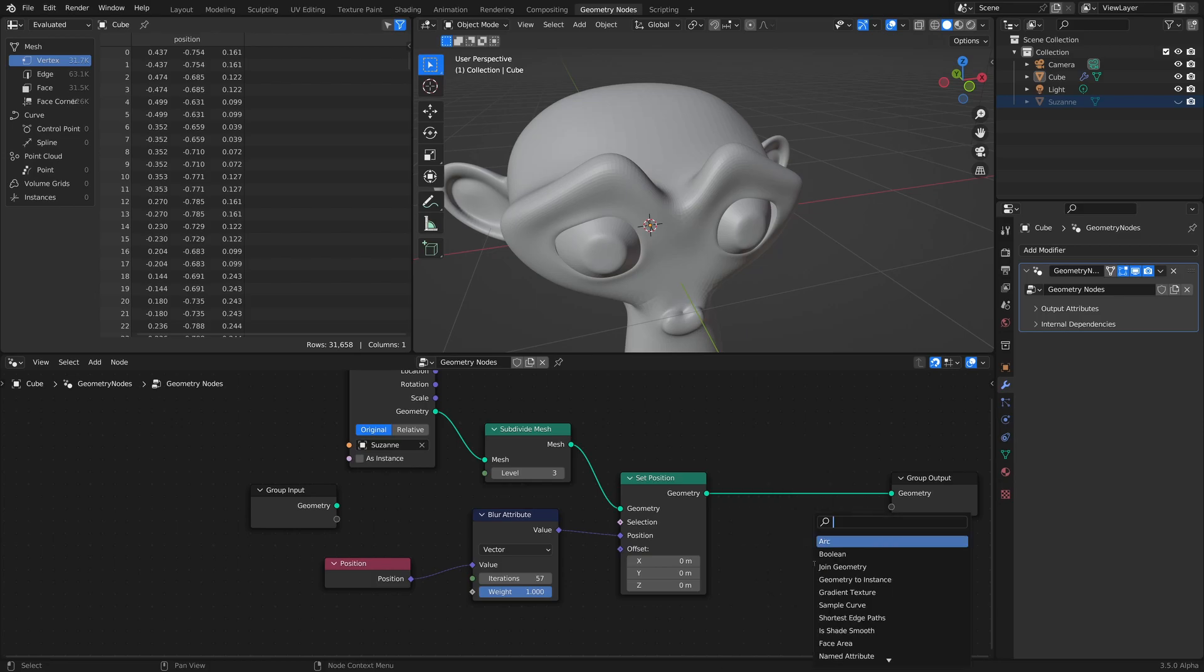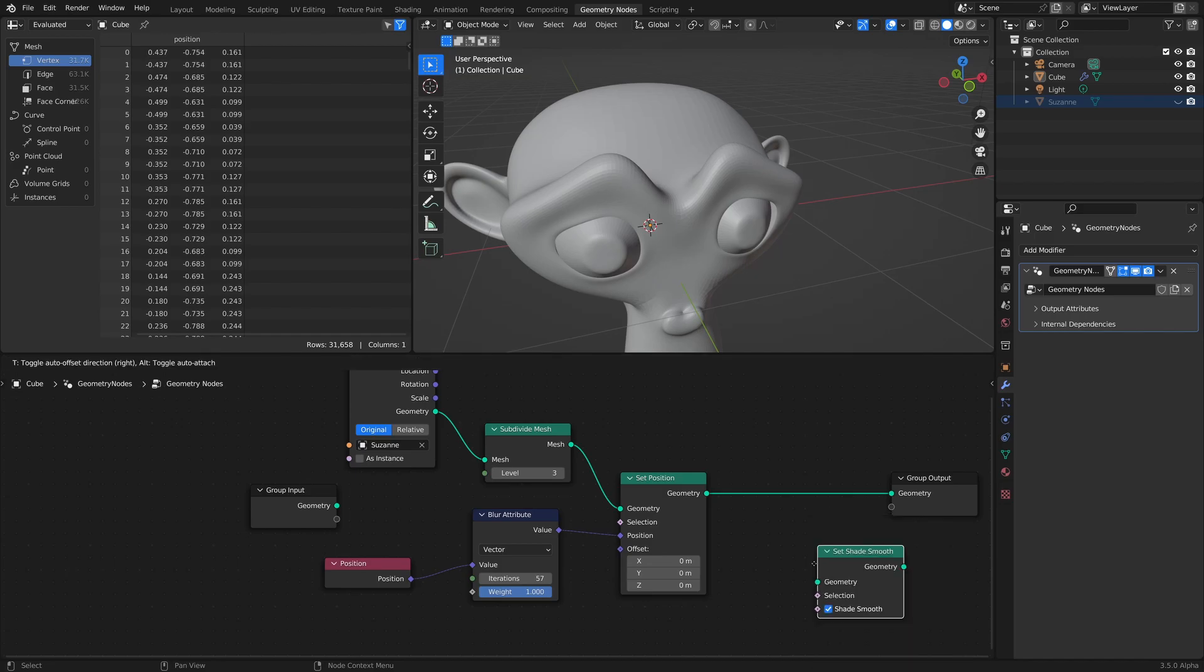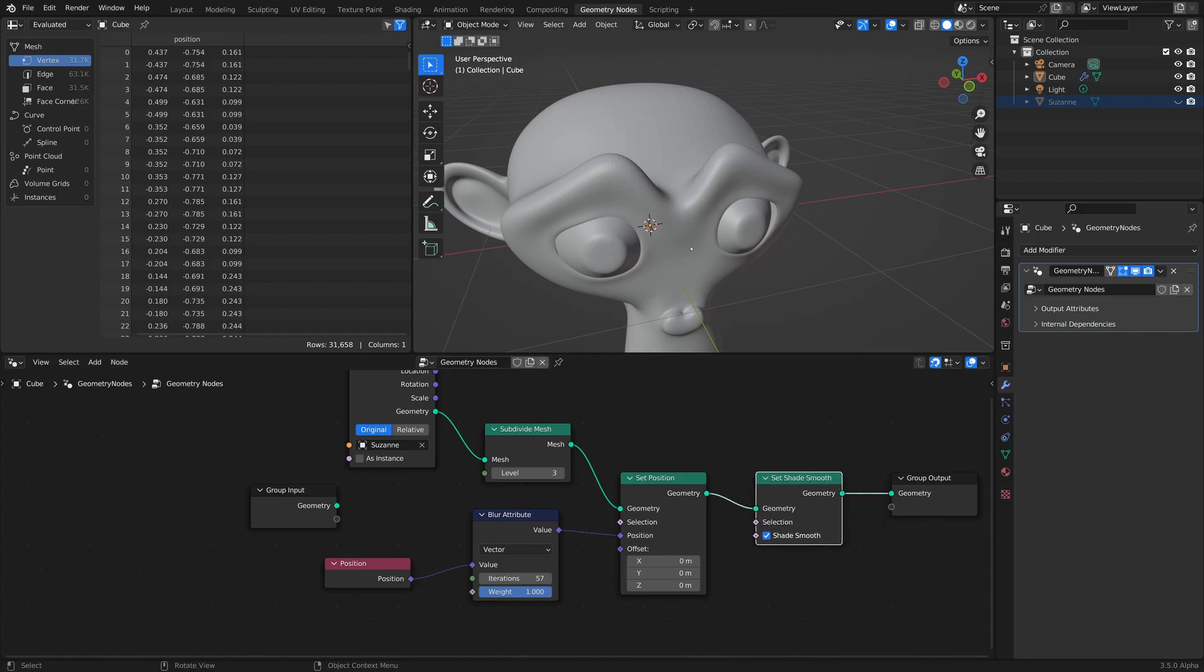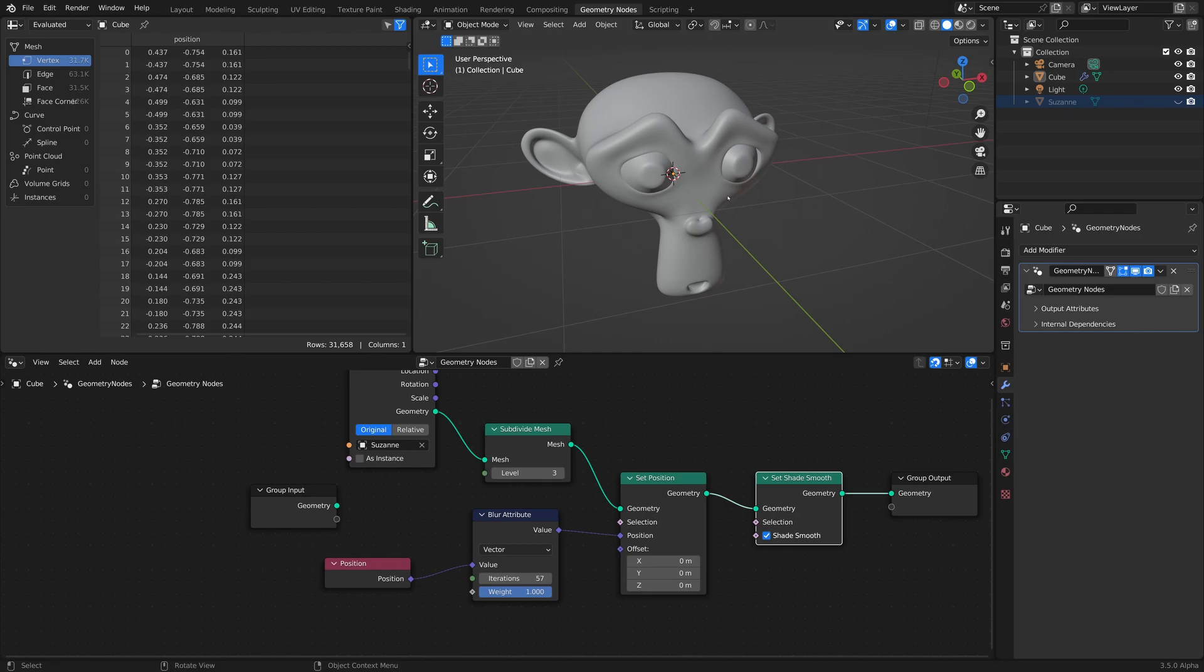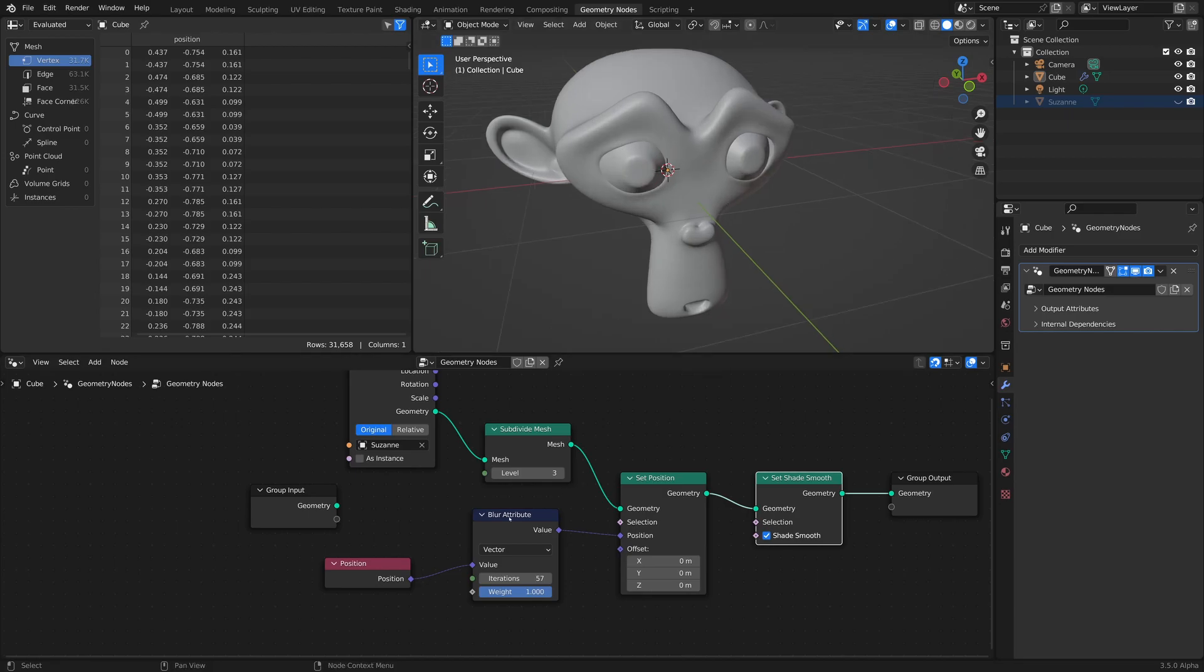So to fix that, you need to do a set shade smooth and have it right at the end. Now, that's the basic setup. If you want to get a little bit more fancy with it,